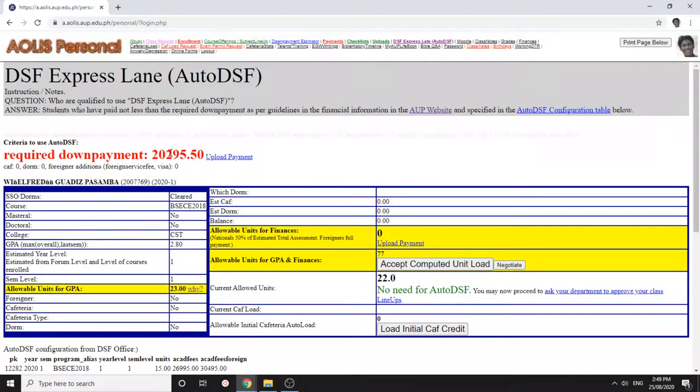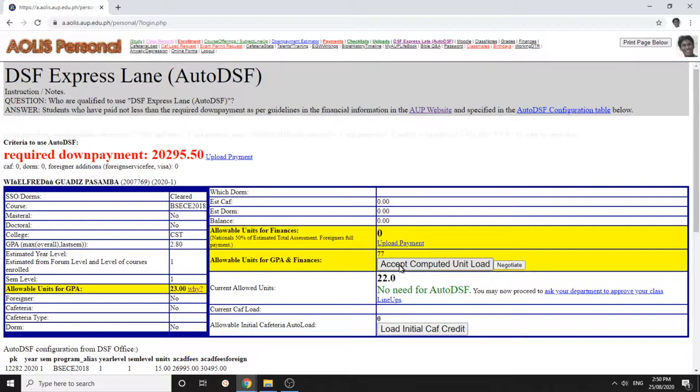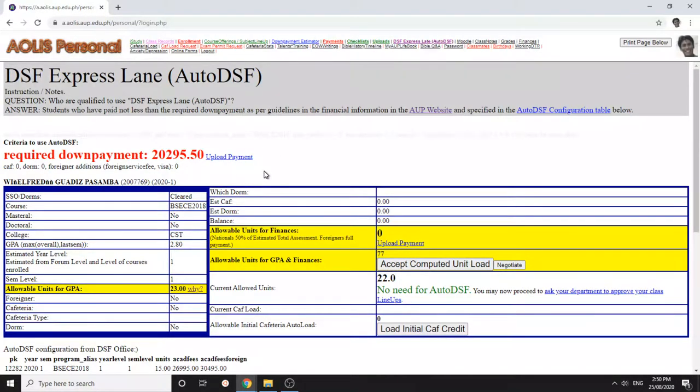This is how it works. You just click this and if you're in a hurry you just click accepted computed unit load, and then it will show you a message whether it succeeded or not.